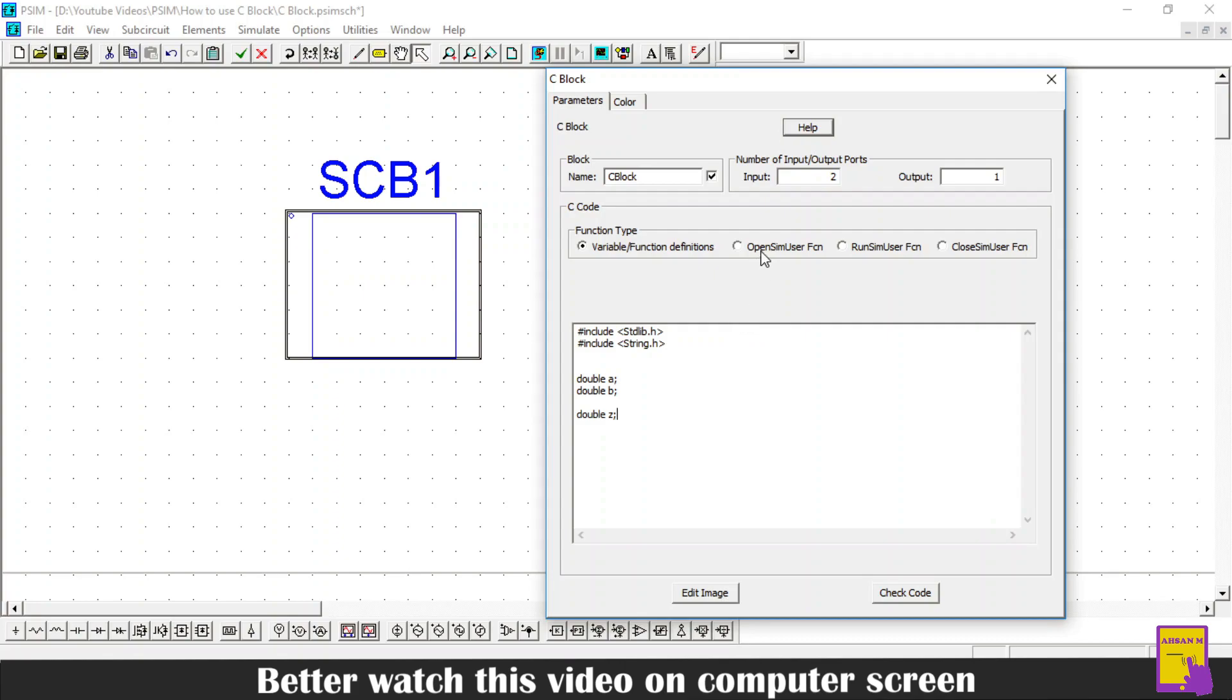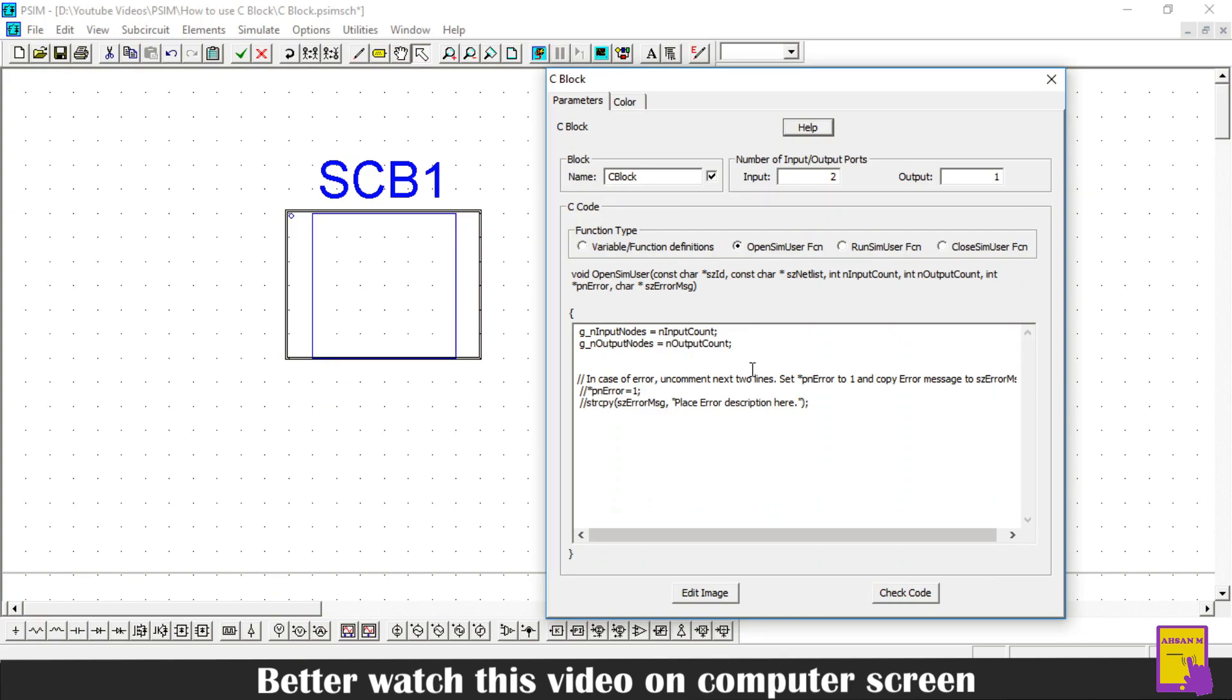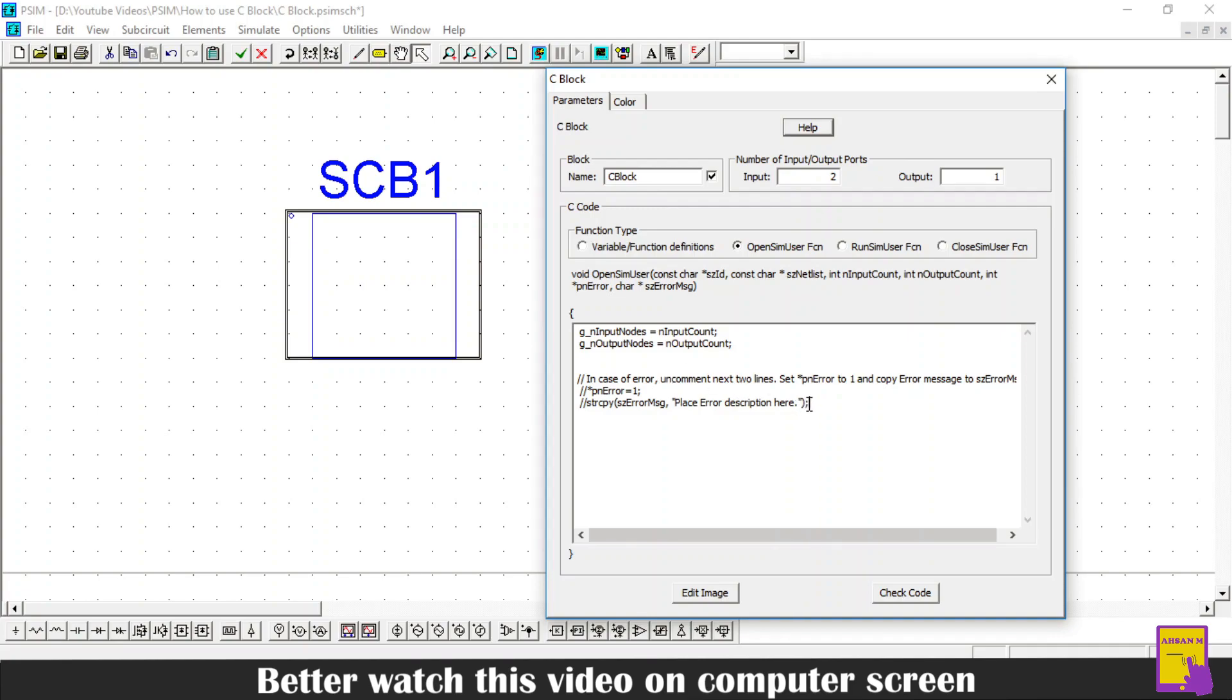Now the next section is called open sim user function. In this function, you can initialize your variables. This function runs only one time at the start of the simulation. I will initialize all my variables to zero.